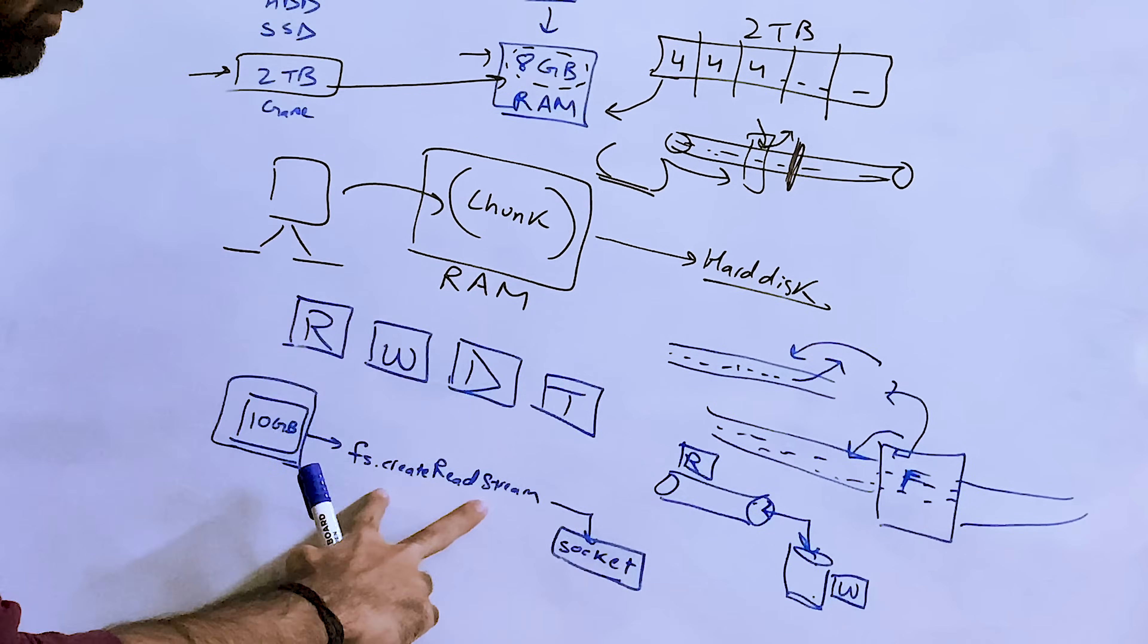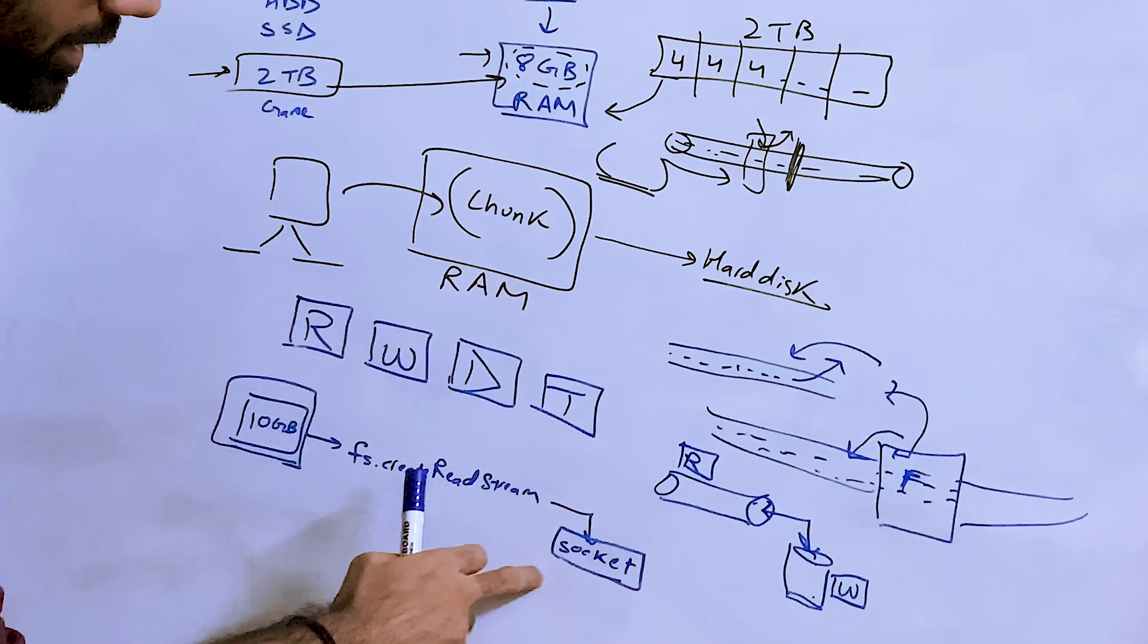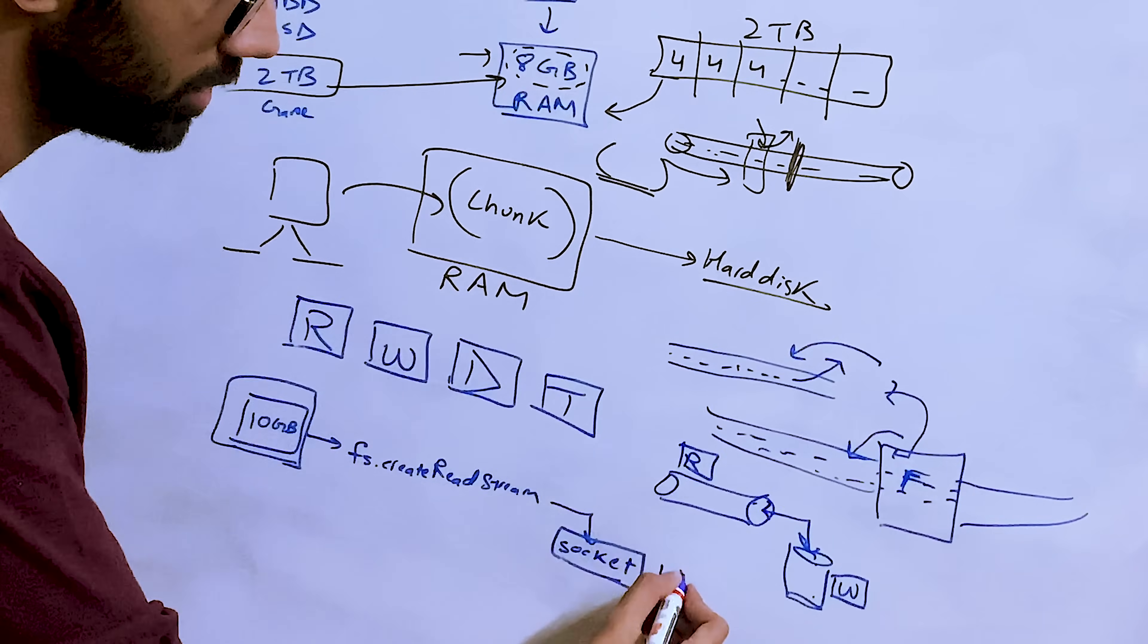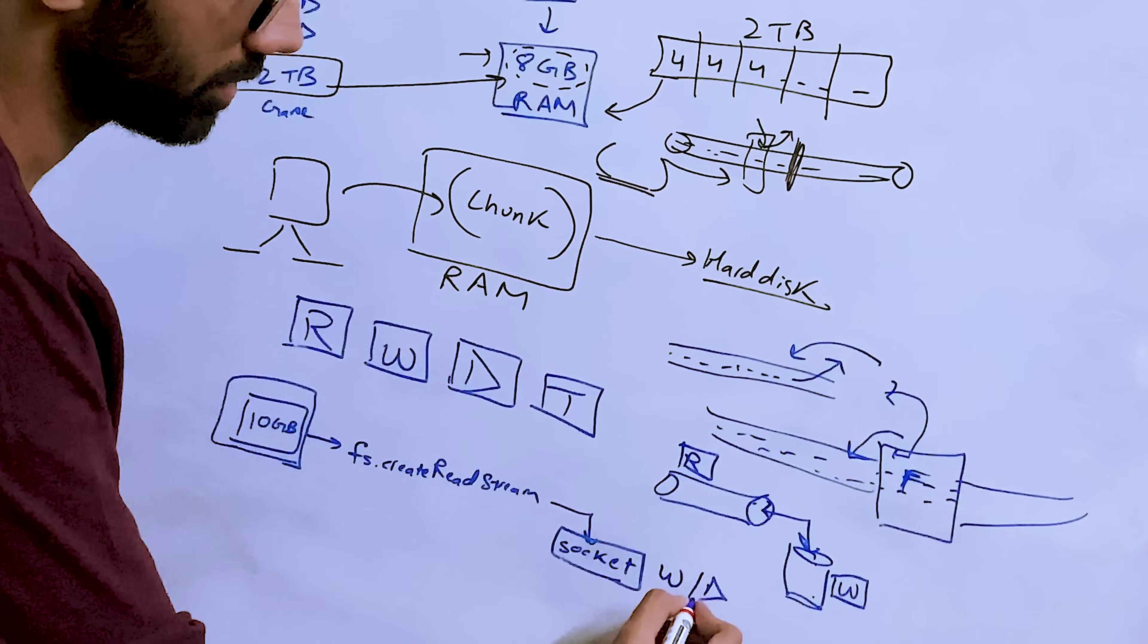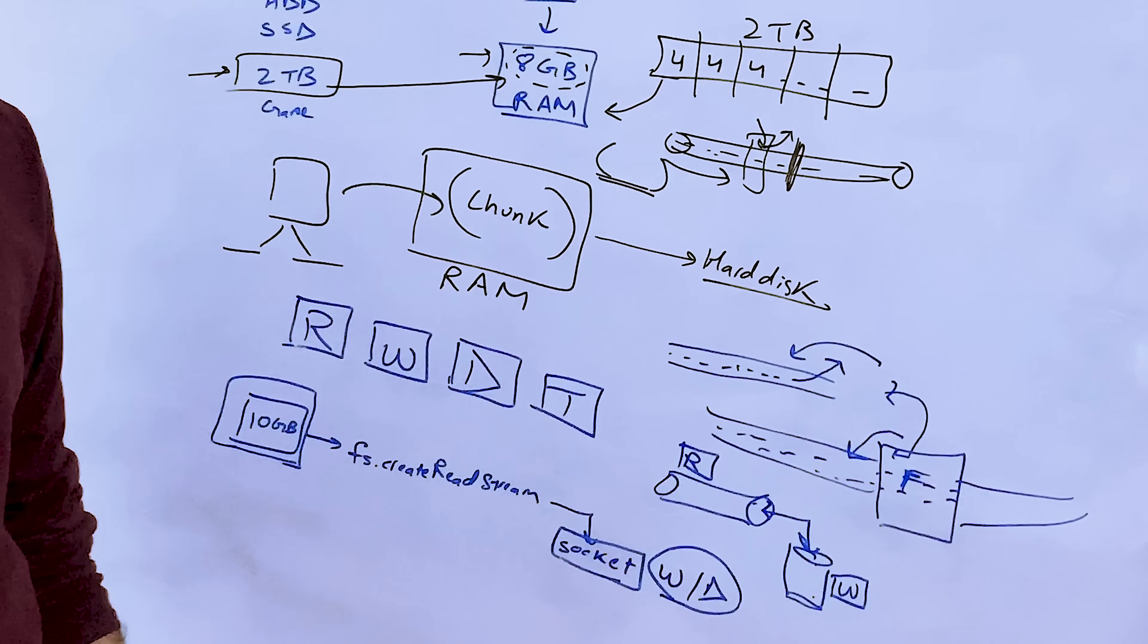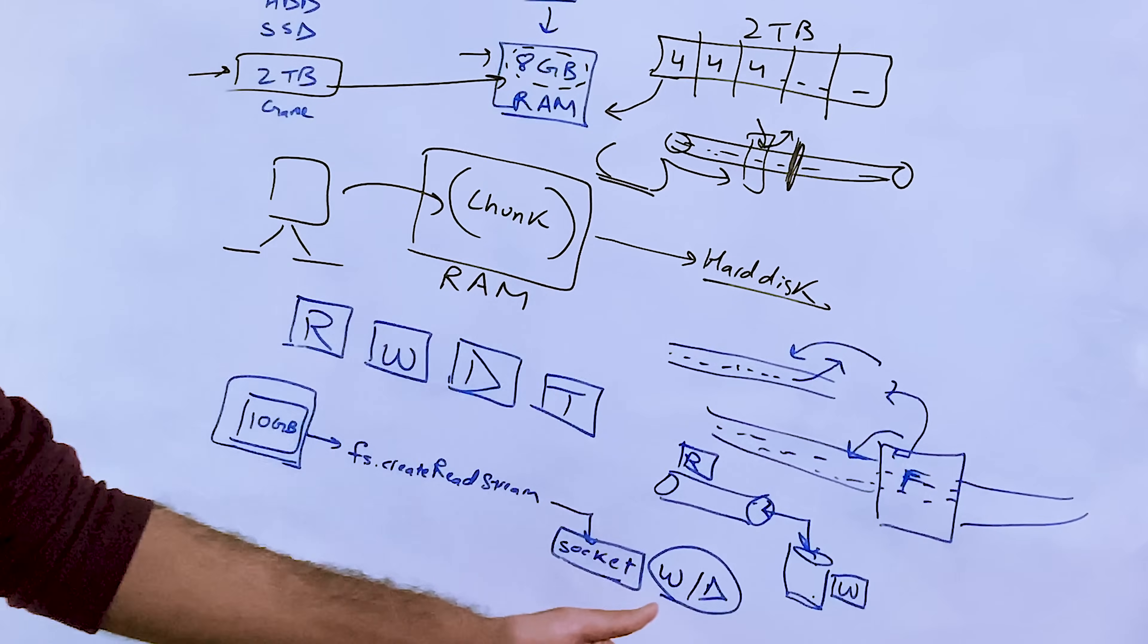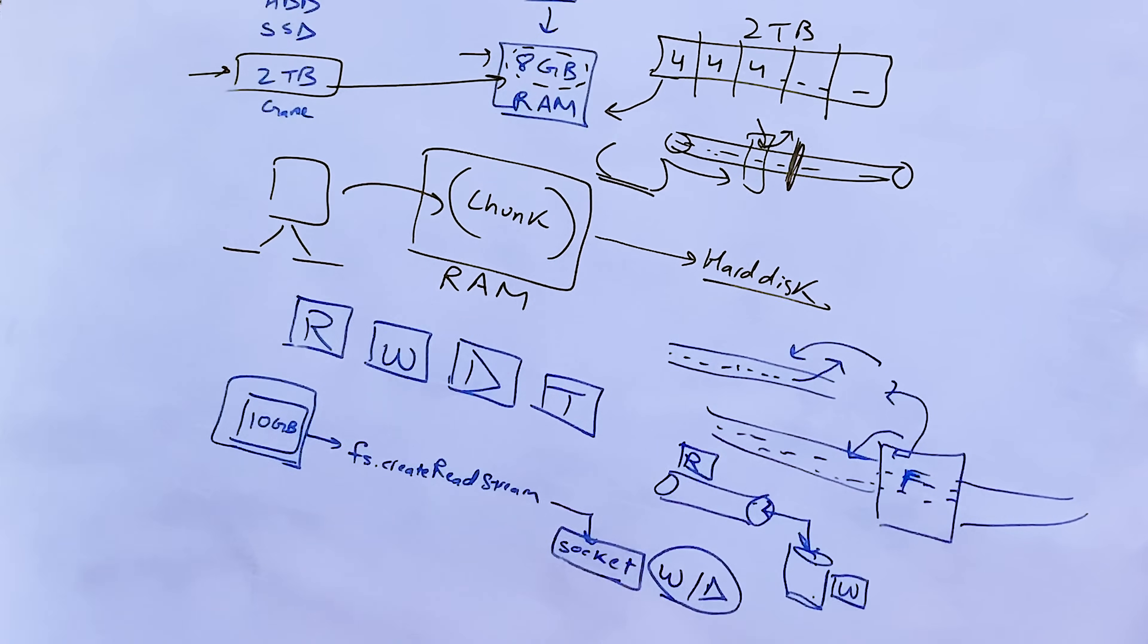And whatever we write on the socket gets automatically delivered to this client over here. So this is an example of a read stream where you only open this file in read stream mode and then you pipe it to a socket which is open either in write stream or in duplex mode. Either of modes would work fine. You just need to work with this socket.